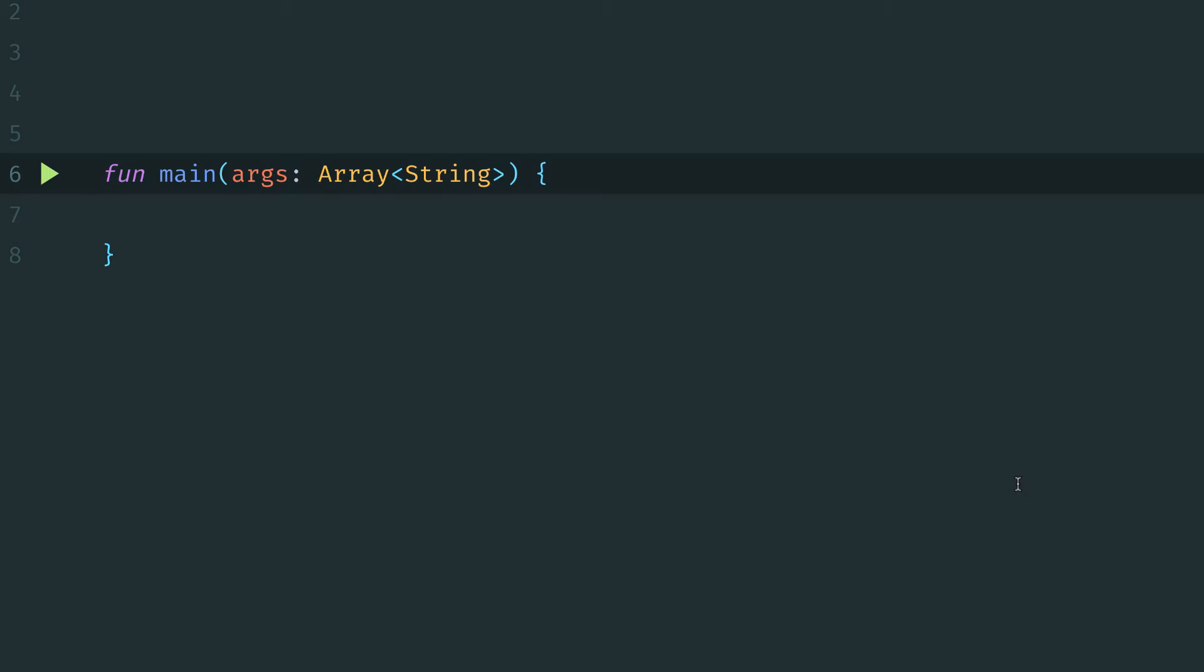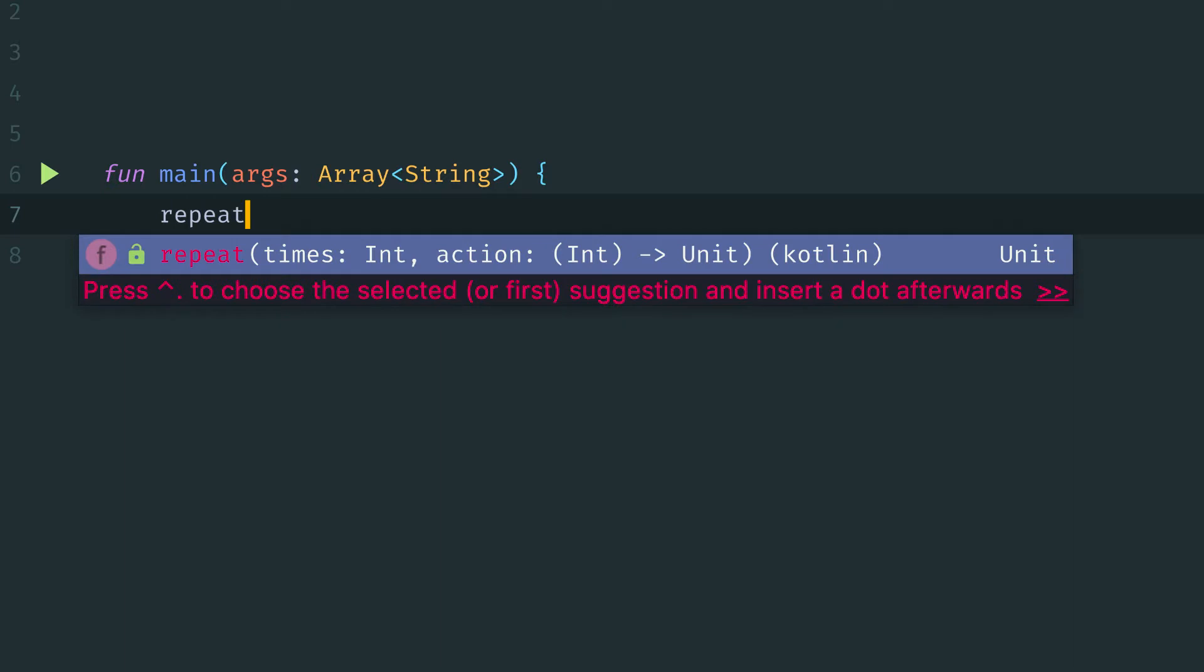So let's start off by taking a look at the repeat function. We'll put our cursor into our main function here, and to invoke the repeat function, we can type repeat, and we'll see that the autocomplete is now showing us that function from the standard library. We'll see that it takes an int, which is the number of times to repeat, as well as an action function that will control what we want to happen on each iteration.